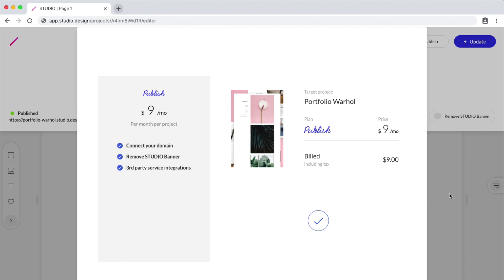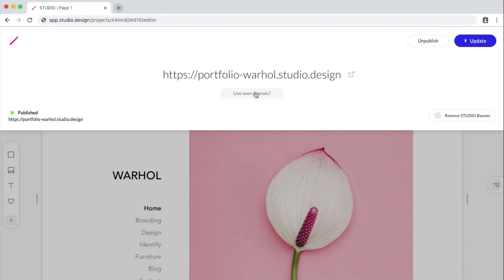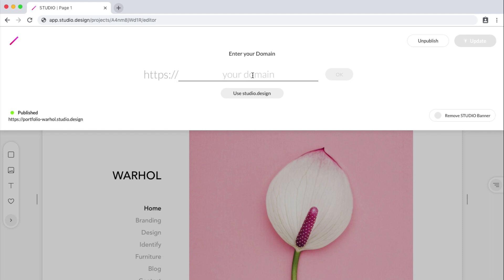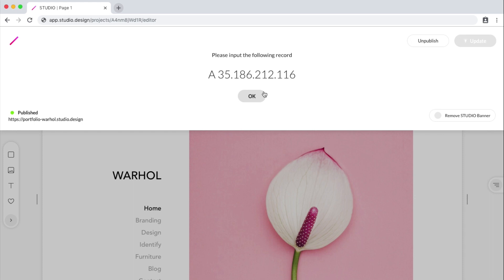Now after my project is upgraded, I can click on Use Own Domain, and then I can type the domain that I own. Once you click OK, you're going to get instructions to input a following record into your server settings, and the steps to do this are different depending on who your domain provider is.